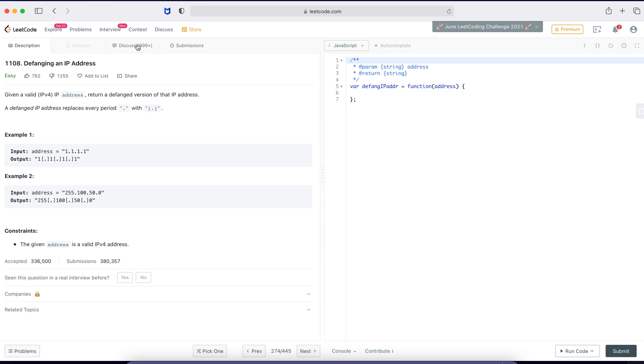Okay, so this is the question number 1108 which says Defanging an IP Address. No idea with the title, let's move on to the question description. Given a valid IPv4 IP address, return a defanged version of that IP address.